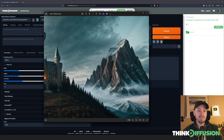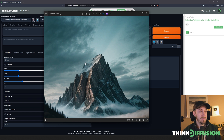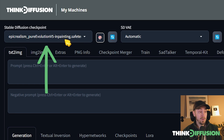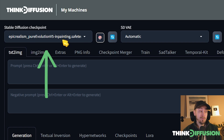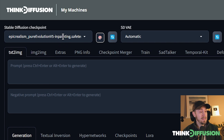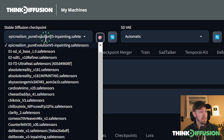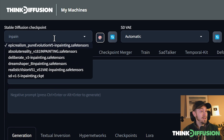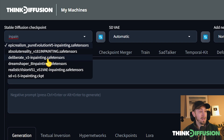We're going to see if we can add something on top of this mountain here. You might want to use an inpainting model — you don't have to, but it will make the experience slightly easier. I have selected one called Epic Realism that I've downloaded. You can start by typing 'inpaint' and select any of the available ones, like Deliberate, Dream Shaper, or Realistic Vision.